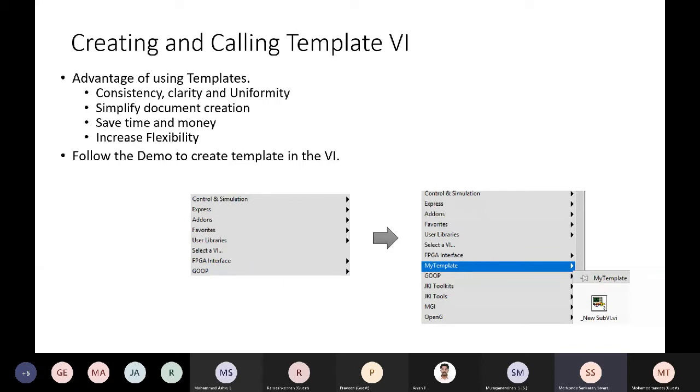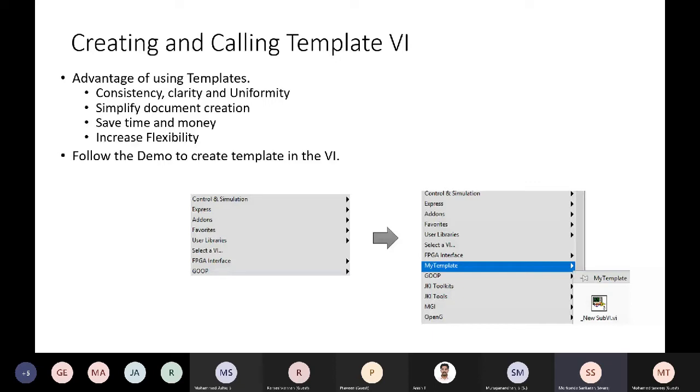Throughout the project, all the VIs where we have to document that place will be fixed. When we open and review or show to some other developers, when they are opening it will be easy to understand and the flexibility also will be there. When we do right click in LabVIEW in the block diagram, this is how it will look like.